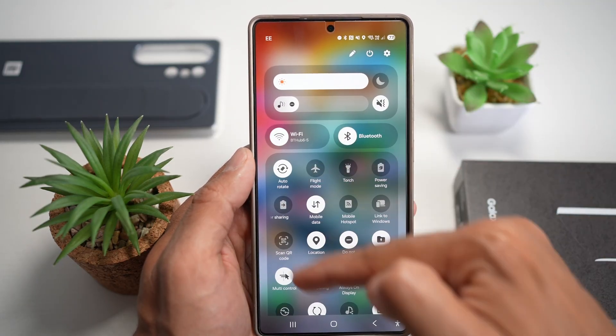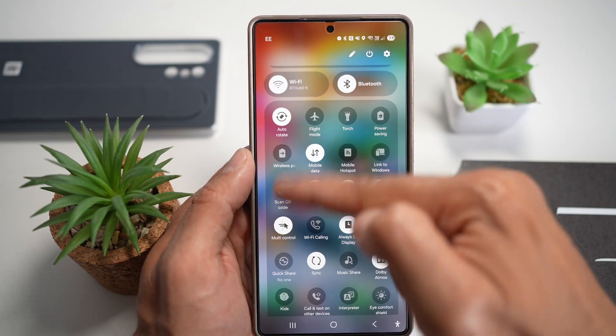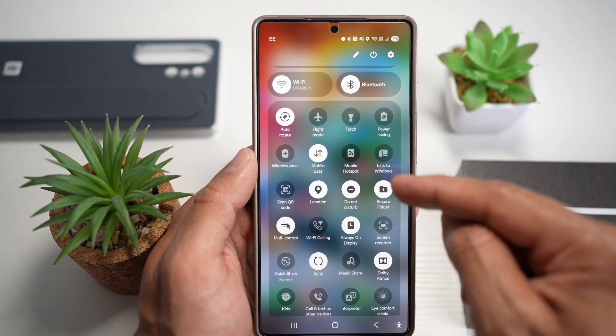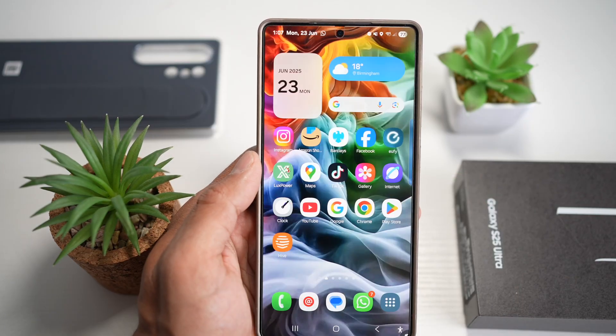So if you want to change the quick menu icon spacing like this, and you want to fit more icons here, then let me show you how to do this.